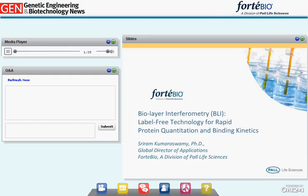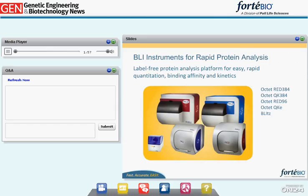Thank you for hosting this webinar. In my presentation, I wish to provide a brief overview of biolayer interferometry, the technology that powers Pall ForteBio's Octet and Blitz instruments for label-free assays. ForteBio offers multiple instruments and associated consumables that enable the measurement of protein concentration, binding kinetics, and affinity in a simple-to-use, high-throughput assay format.